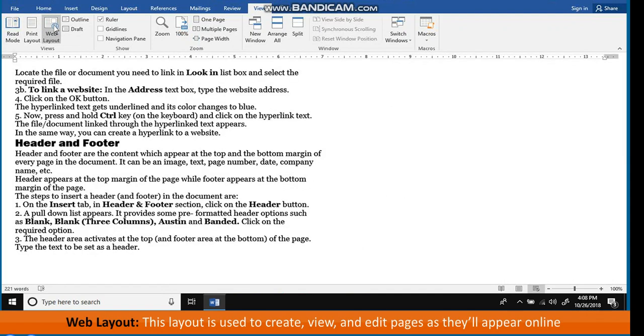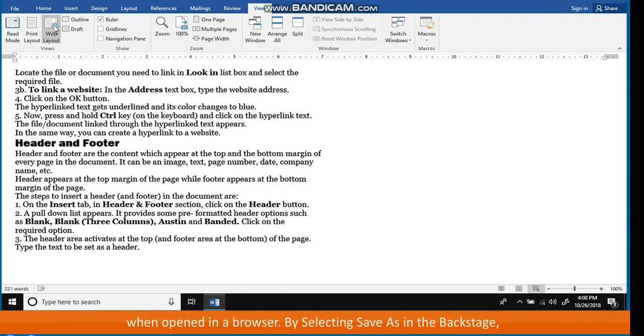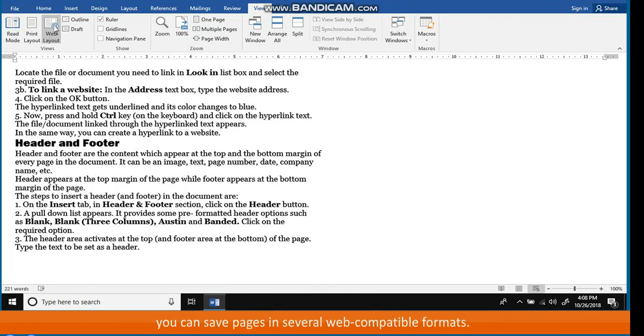Web Layout. This layout is used to create, view and edit pages as they'll appear online when opened in a browser. By selecting Save as in the Backstage, you can save pages in several web-compatible formats.